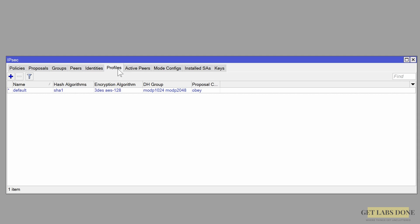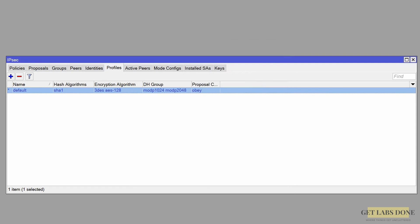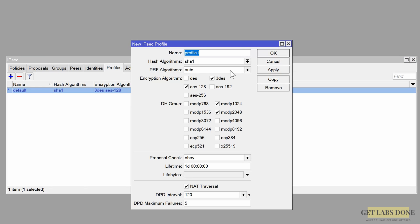In the IPsec window, click on the Profile tab — we will start with the profile. You will see a default profile already predefined, but I recommend you start off by creating a new one. Click the plus icon to add a new profile and add a user-friendly name. In my case I will name it 'branch 1 profile'.